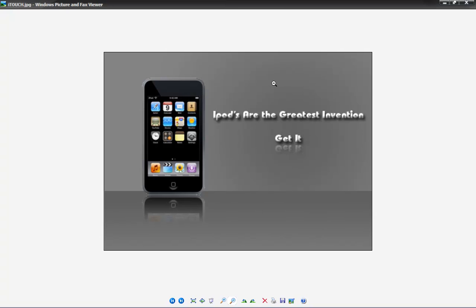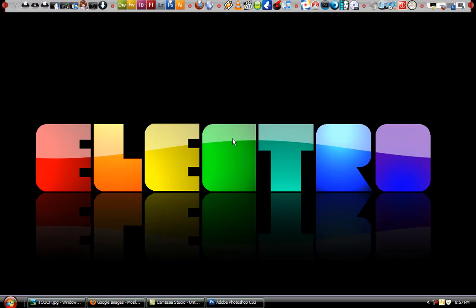So, we're going to create this today. I just made this a couple of minutes ago, and I'm going to show you how to do exactly this. Straight from scratch. So, let's open up Photoshop.